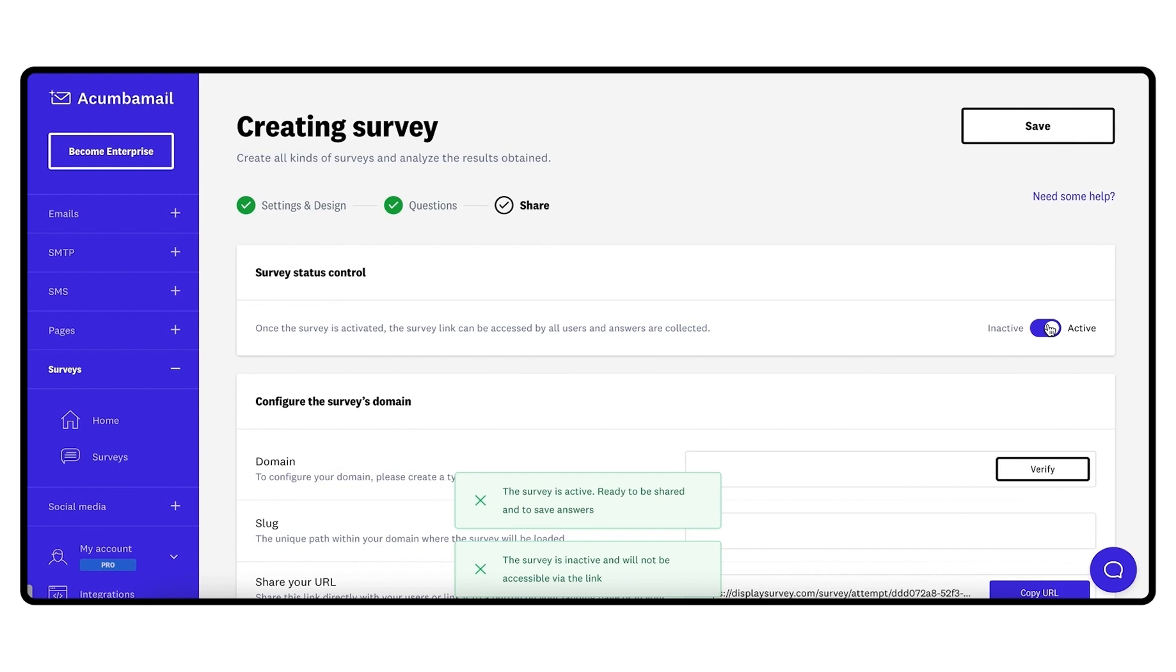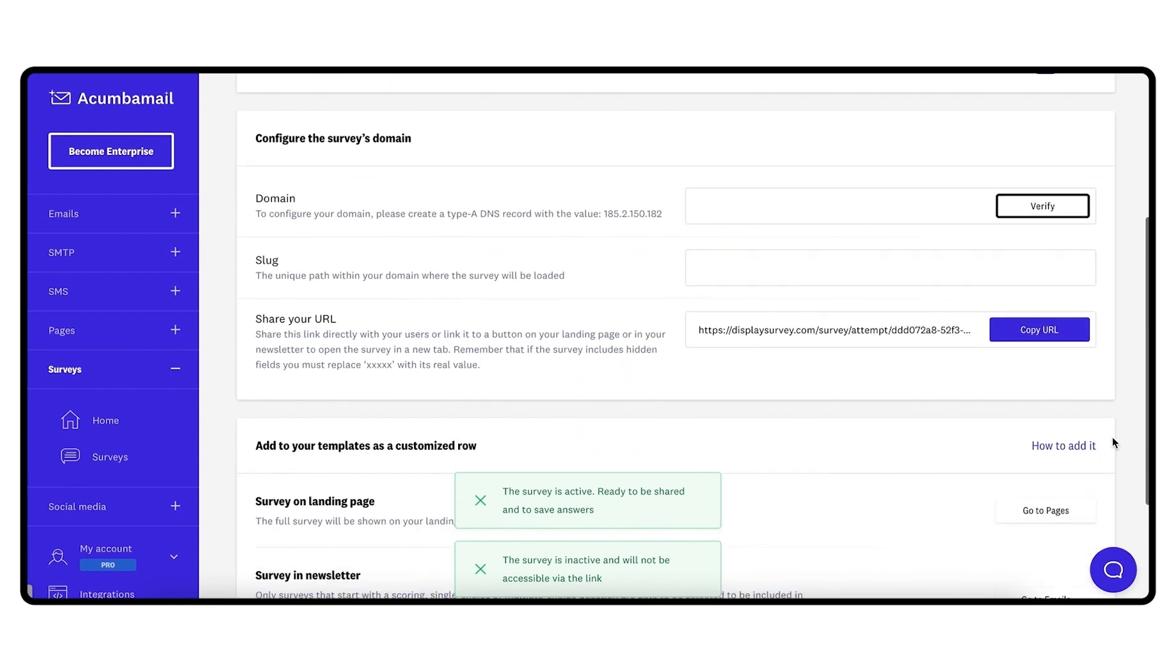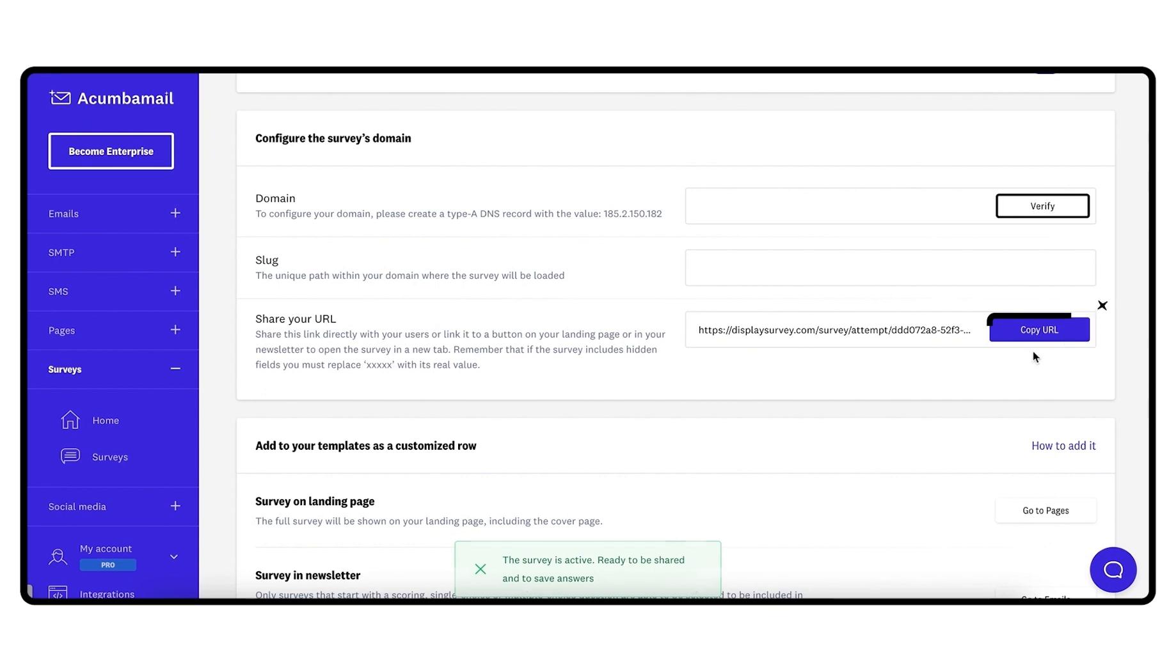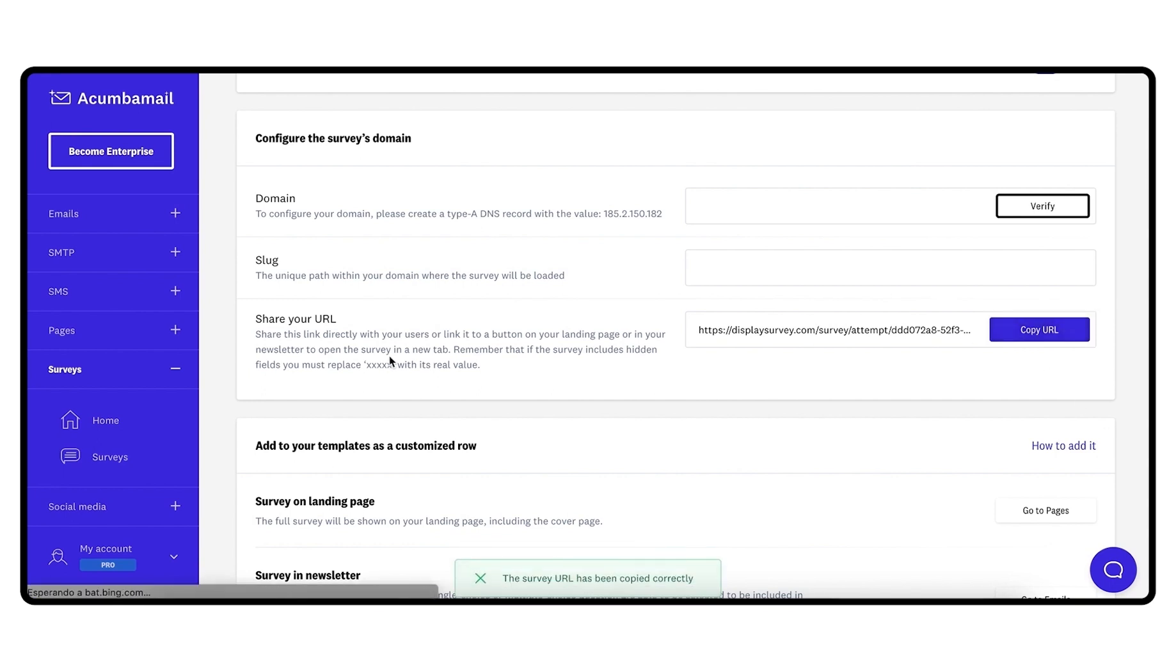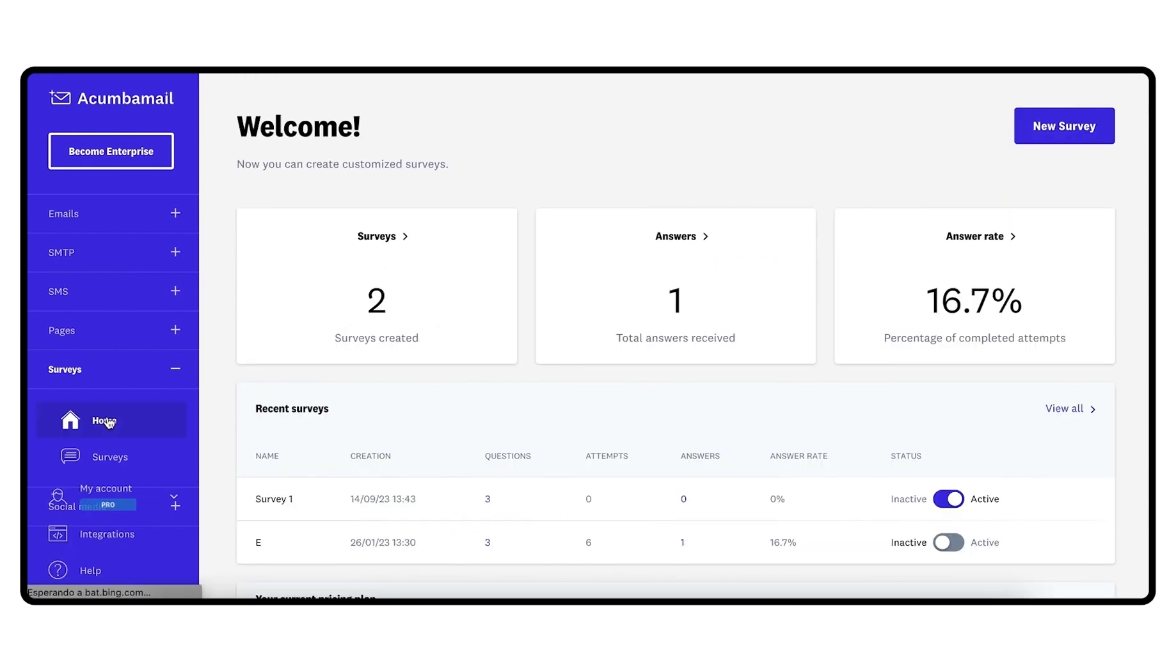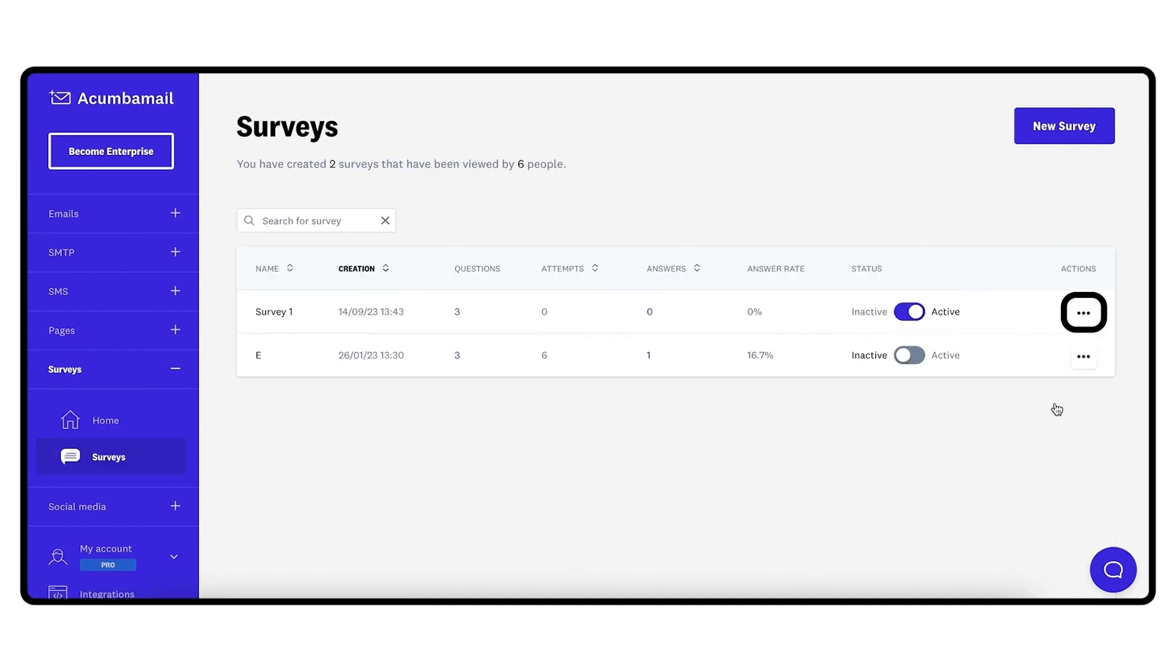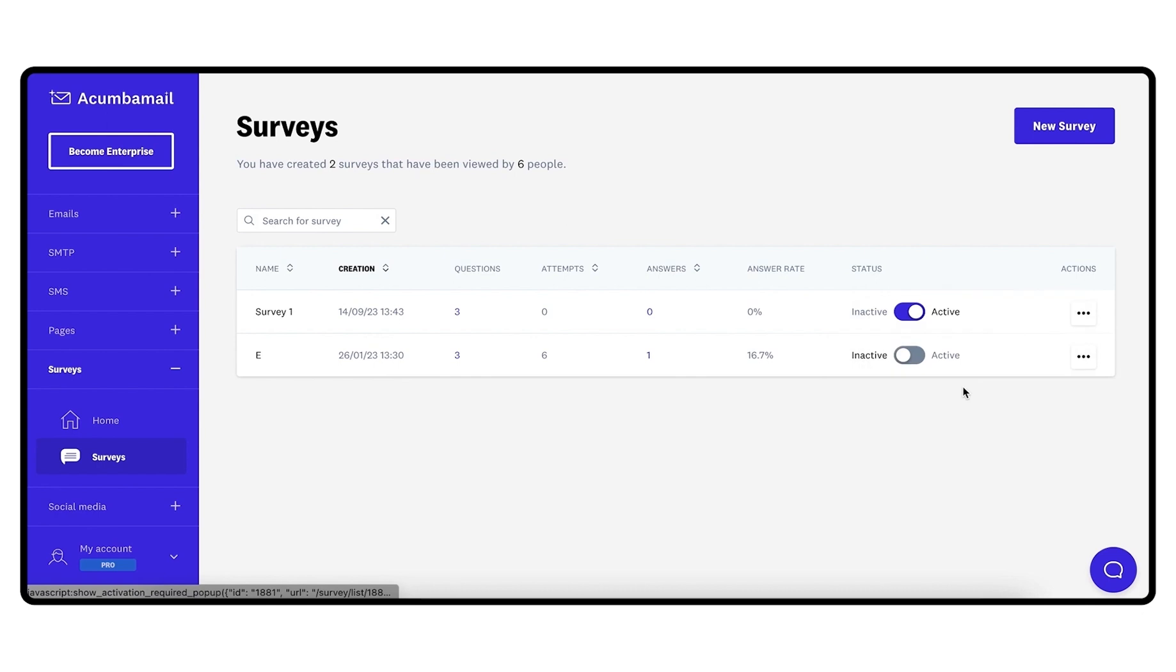You have three ways to share your survey. The first is to share the unique URL generated for your survey which will be shown in Step 3. You can also access the URL of the survey from the general survey list. Click on the Actions button and a drop-down menu will open where you have to choose the Share option. This will copy the survey URL to the clipboard.